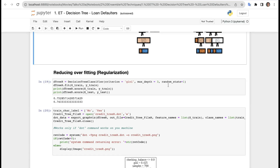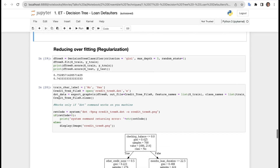Now reducing overfitting through regularization. We create a new model: d3_r = DecisionTreeClassifier(criterion='gini', max_depth=3, random_state=1). We call d3_r.fit(X_train, Y_train). This time the train accuracy is 75% and the test accuracy is 74%, which is much more balanced than before.